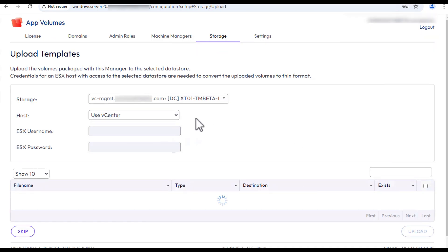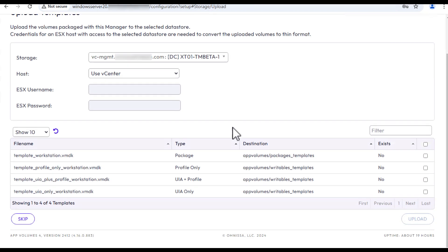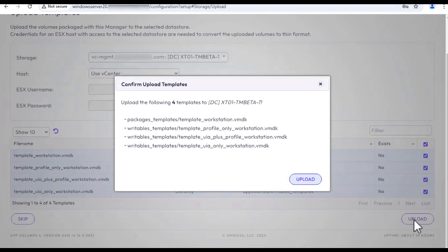On the Upload Templates page, for host keep vCenter. Select all the files in the list, click Upload and confirm it.